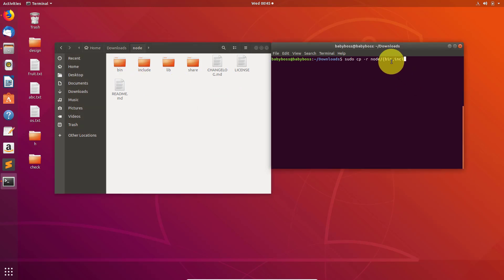Type these all file names here in these curly braces and then just press enter and type down your password here. So now it's done. The Node.js is installed. Here you can see now I have npm as well as Node.js in my system.